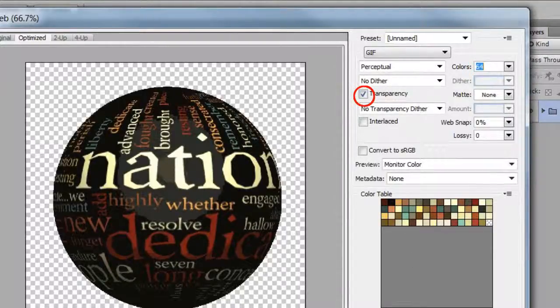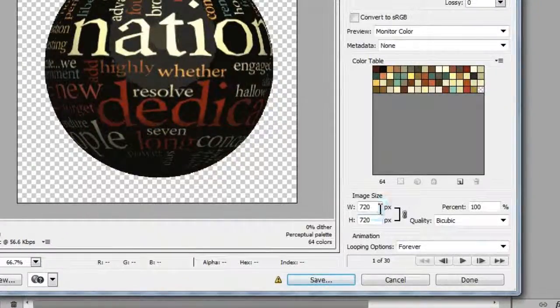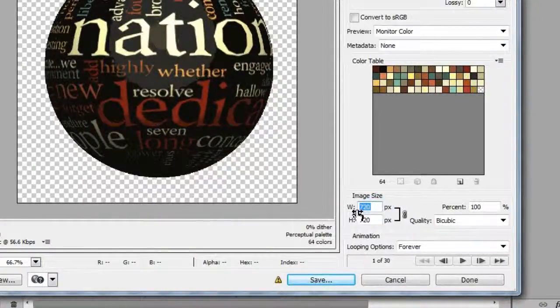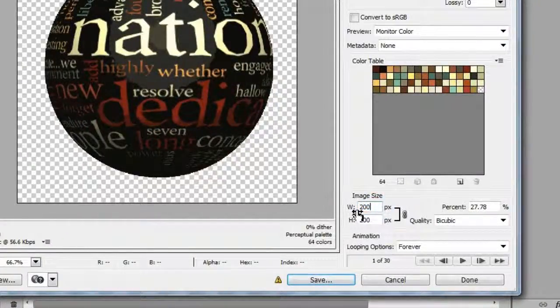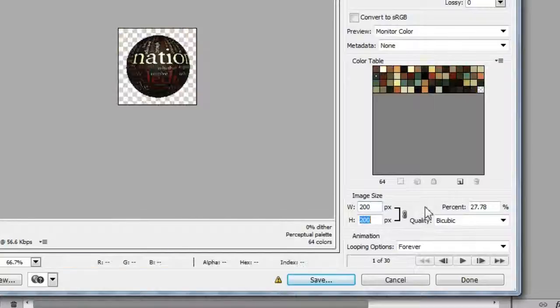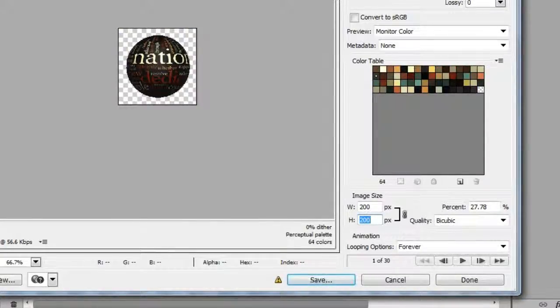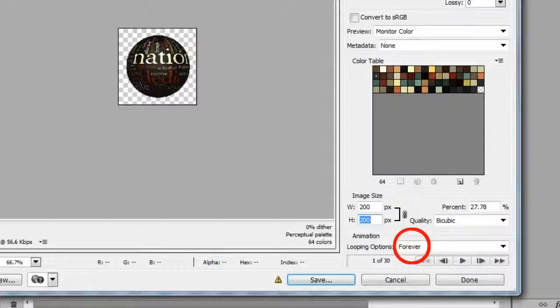Transparency should be checked. Next choose image size and change it to 200 x 200 pixels. Press tab. You can make this smaller now if you wish. Change the animation loop to forever.